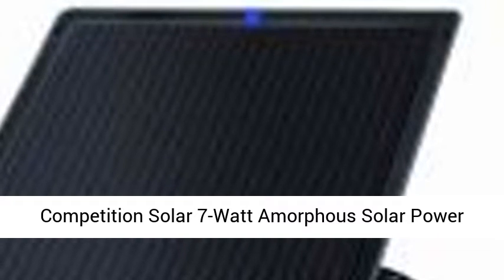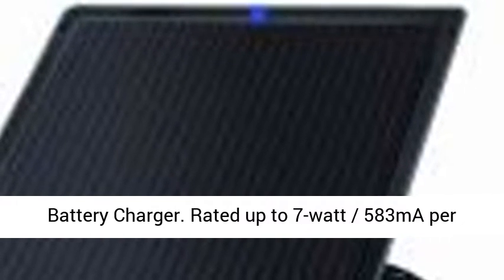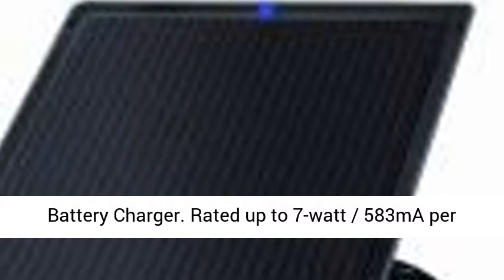Competition Solar 7W Amorphous Solar Power Battery Charger. Rated up to 7 watts, 583 mAh of sunlight. High-quality amorphous thin-film solar technology maintains high performance even in cloudy, hazy, and indirect light.